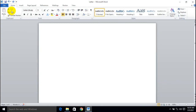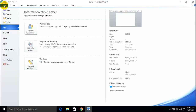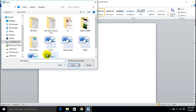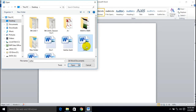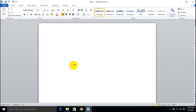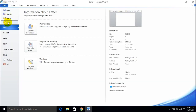You can see that my particular file is already saved there. Now if you want to open the same file again, go to the File tab, click Open, and choose your particular file location where you saved your file. Here is my 'letter' file — simply click on Open and your file will appear just like that.